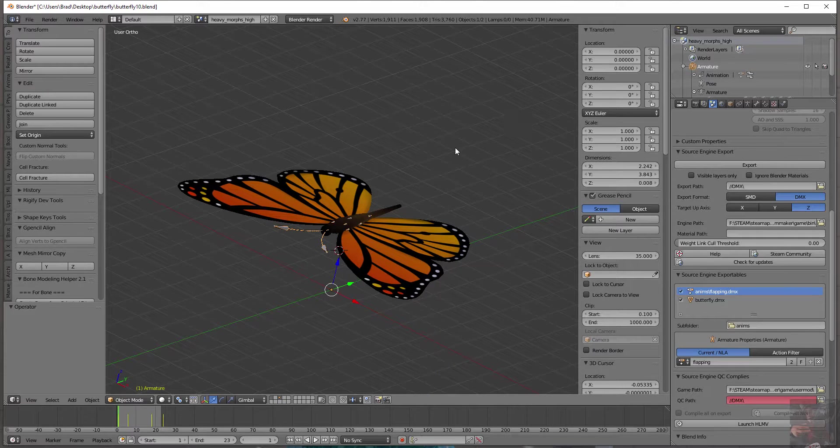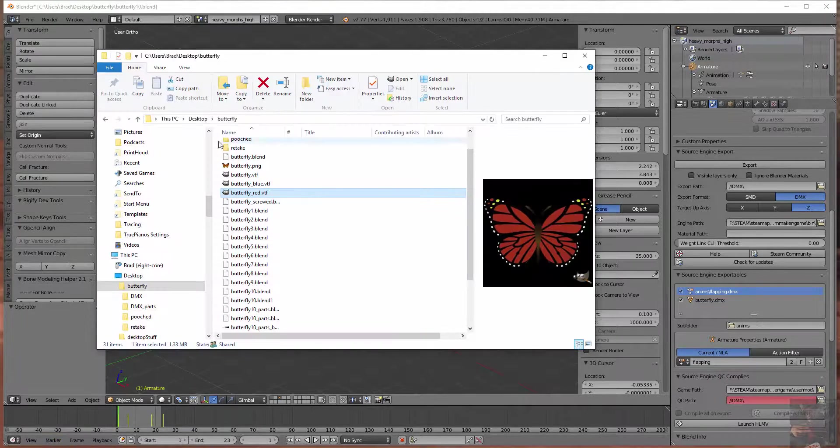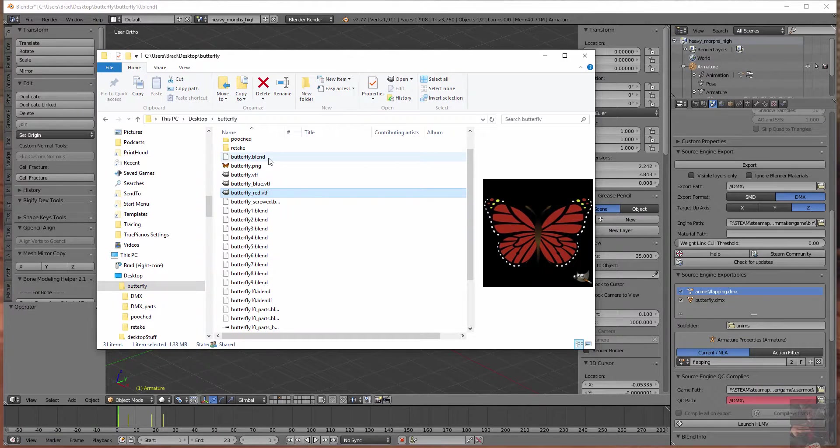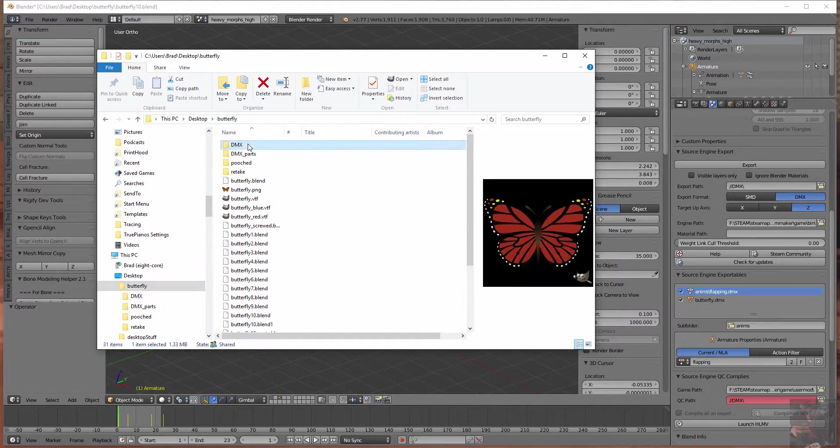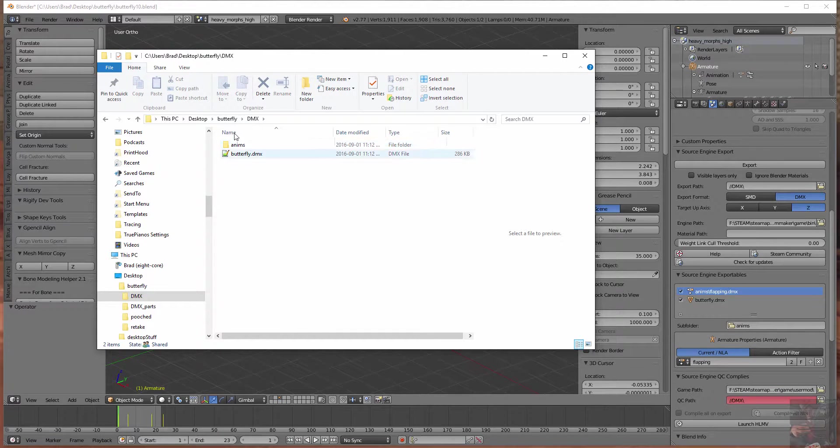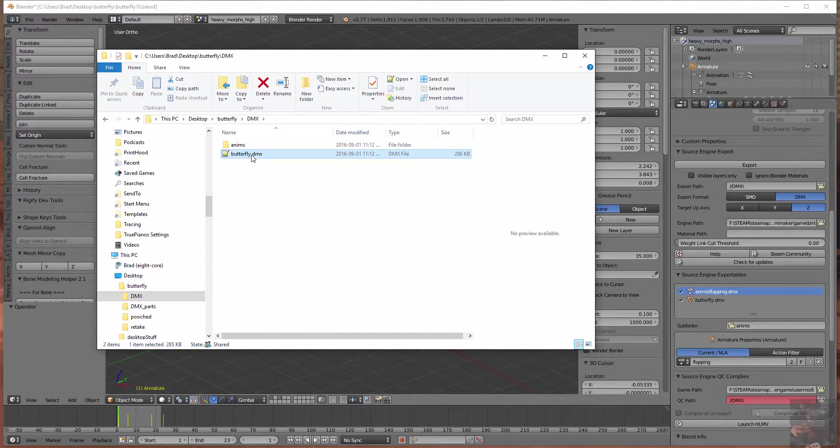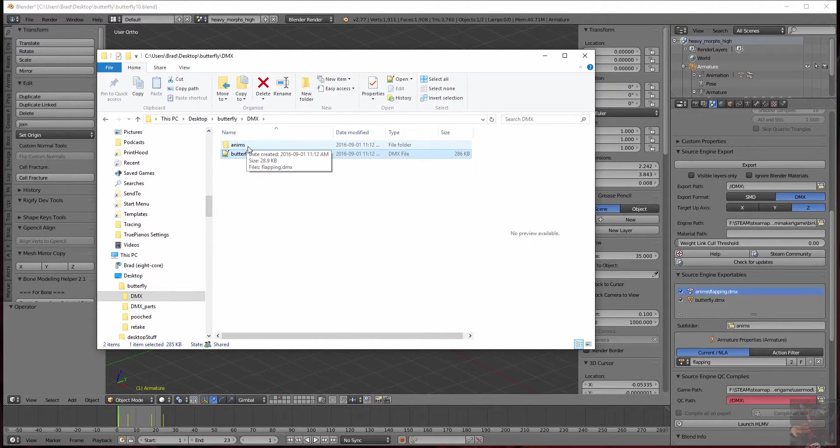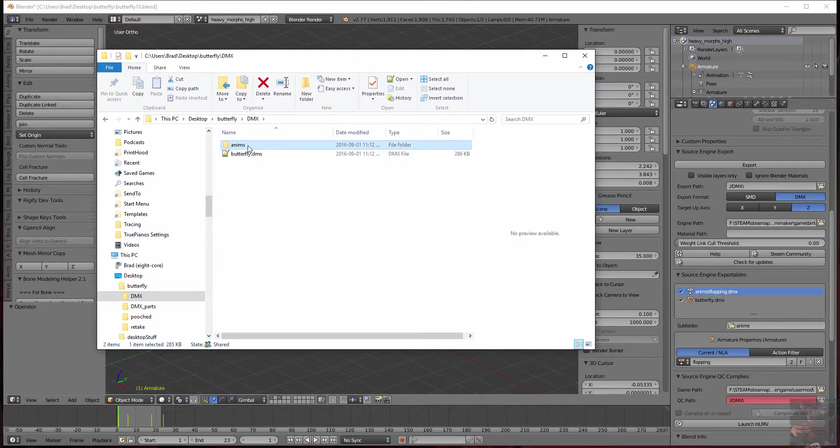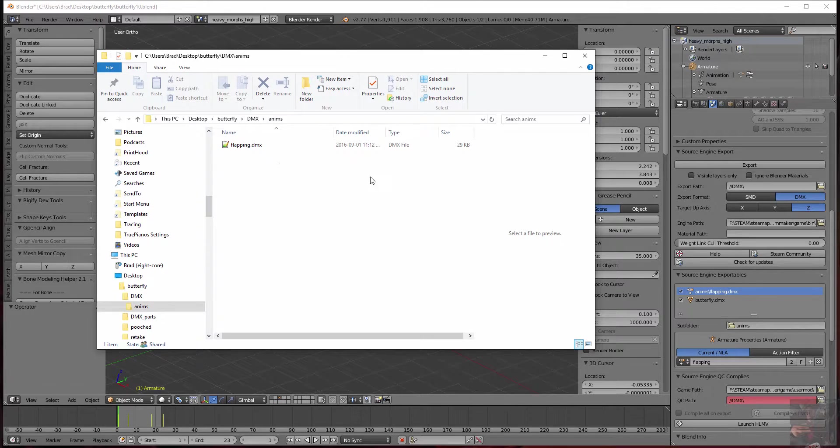So now that we have the files exported, let's have a look at the folder. Come up here. Here's my DMX folder. And here are my DMX files. I've got the object file. And this object file contains the armature. I have another folder called Anims. And in this folder, I'm going to find my flapping animation.